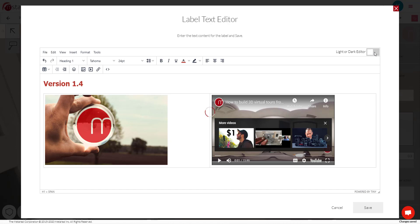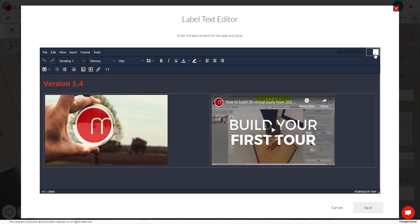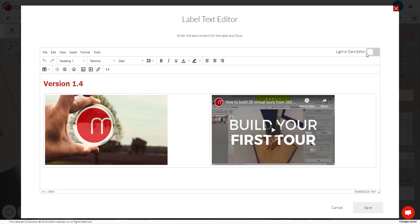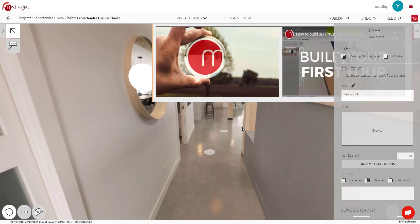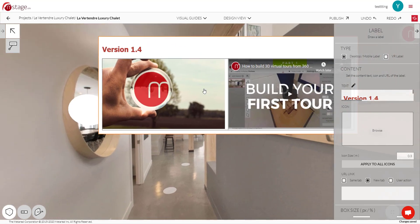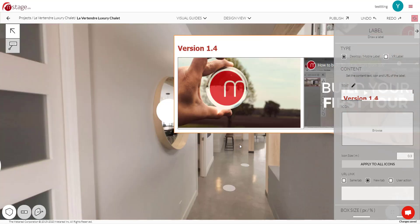Oh, and one last thing. You can switch between light or dark mode by toggling this here just in case you prefer dark mode. And then once you're happy, you click save. And your label content is going to show up like this.